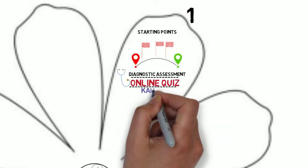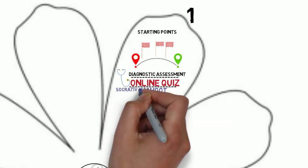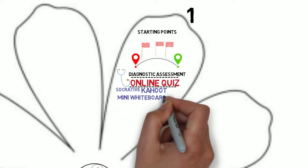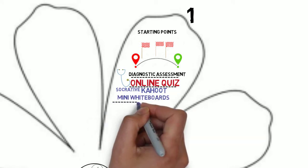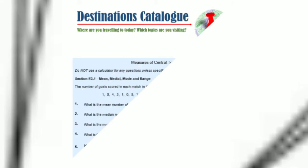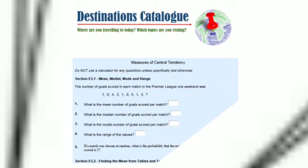short Kahoot, Socrative or mini-whiteboard quizzes which are done at the beginning of the session, or a short topic-based diagnostic printed on paper which is given to learners a week in advance and is self-assessed by them first thing when they arrive.